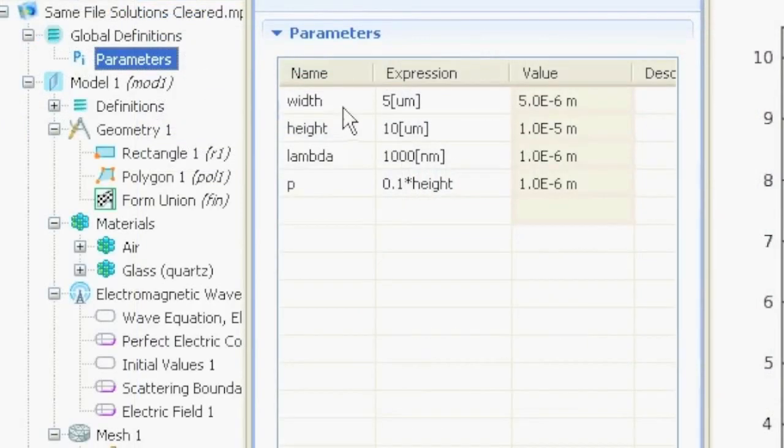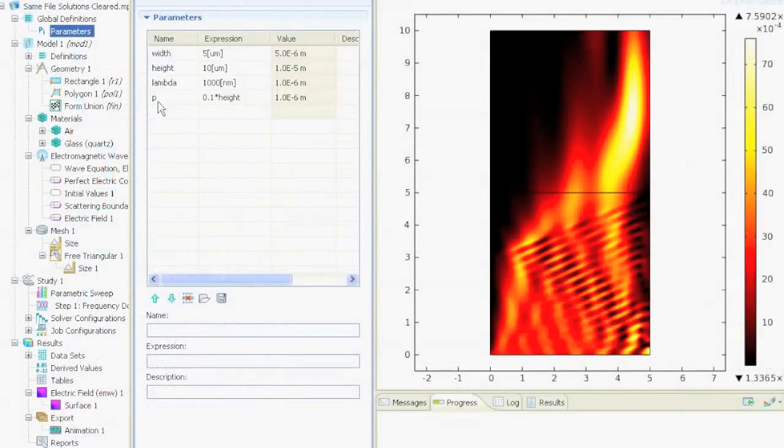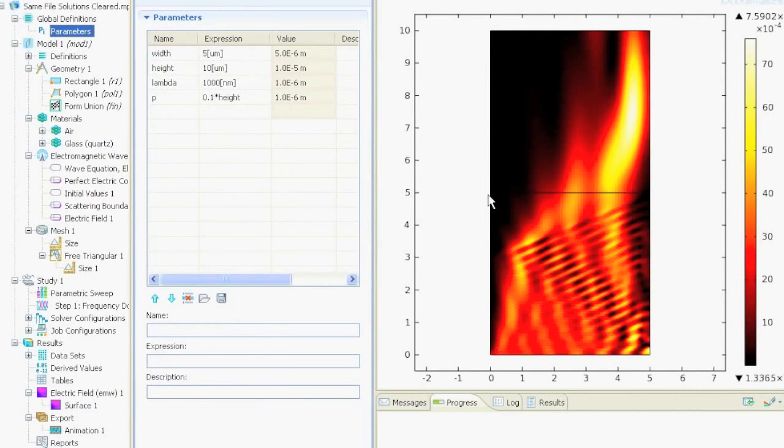And then we define our geometry and for that we need some parameters. And there I defined the width, height, our wavelength, and the parameter p which will be this spot that's going up until this polygon is a square. And for this one we will make the parametric sweep.